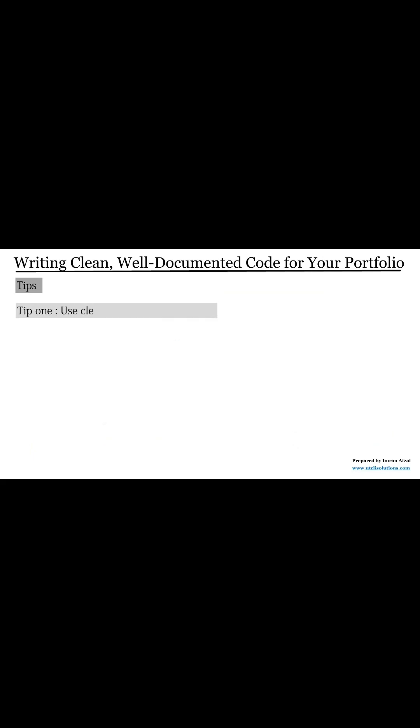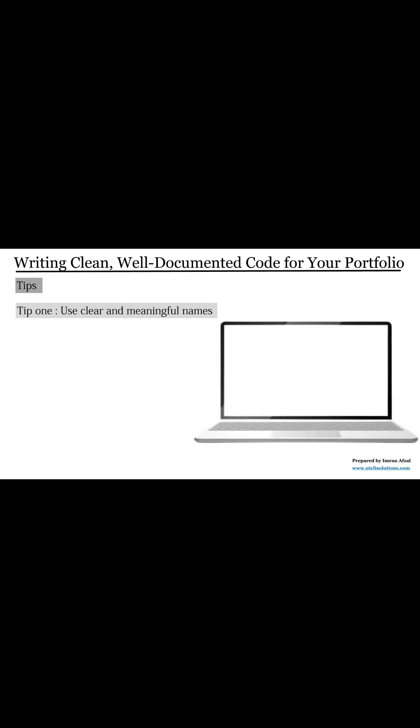The number one tip is use clear and meaningful names. Avoid names like X or Y. Instead, use names that tell what the variable or function actually does.